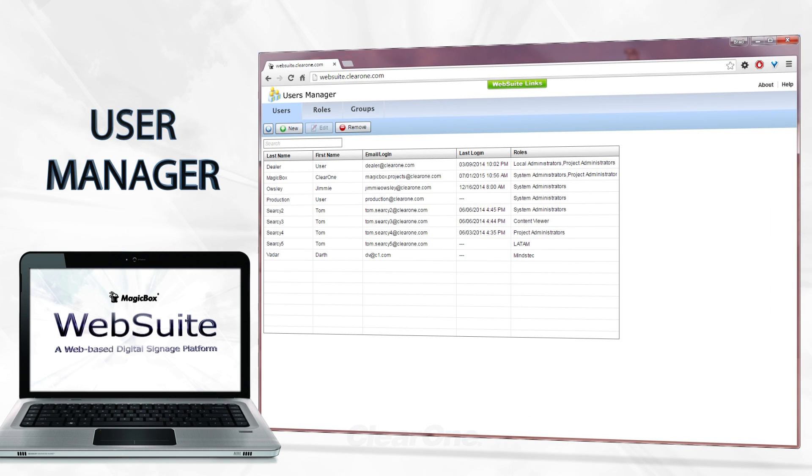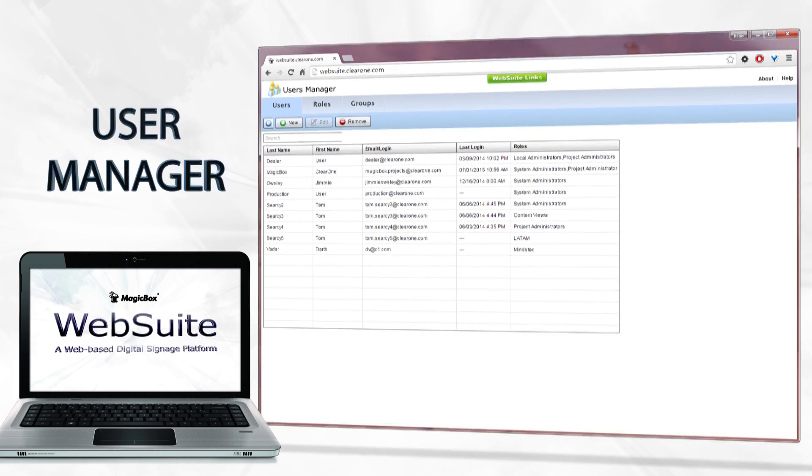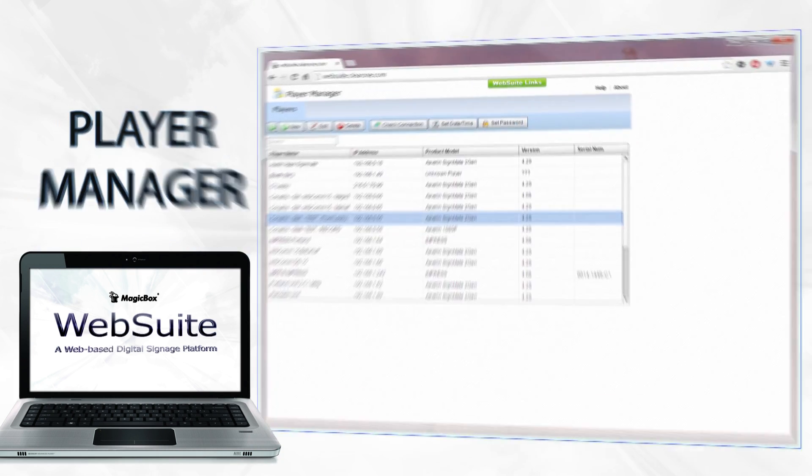Adding users to Web Suite is a breeze in the User Manager application. You can assign roles and permission levels for software access, as well as create user groups for projects and playlists. Being a Web Suite System Administrator is a simple and easy task.